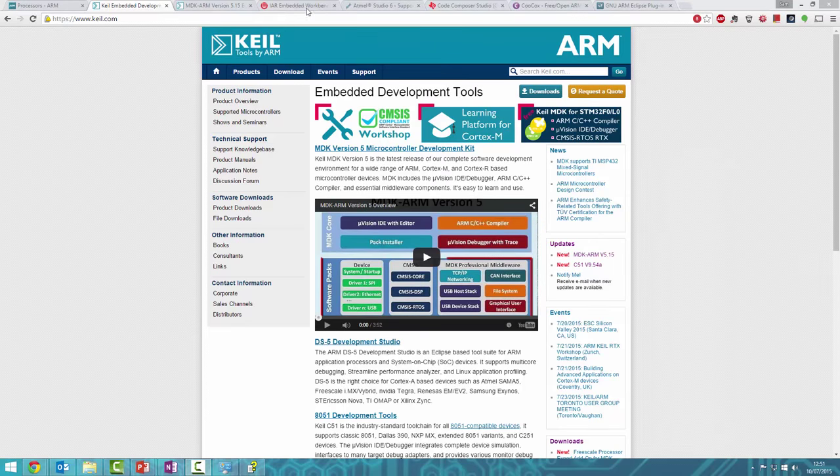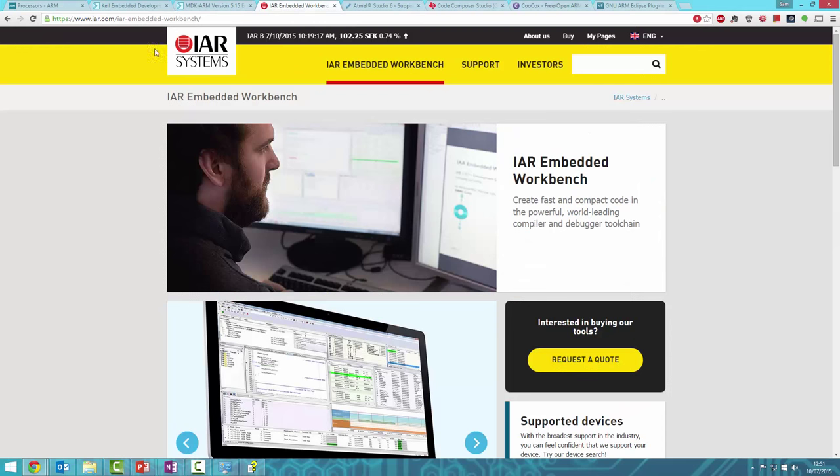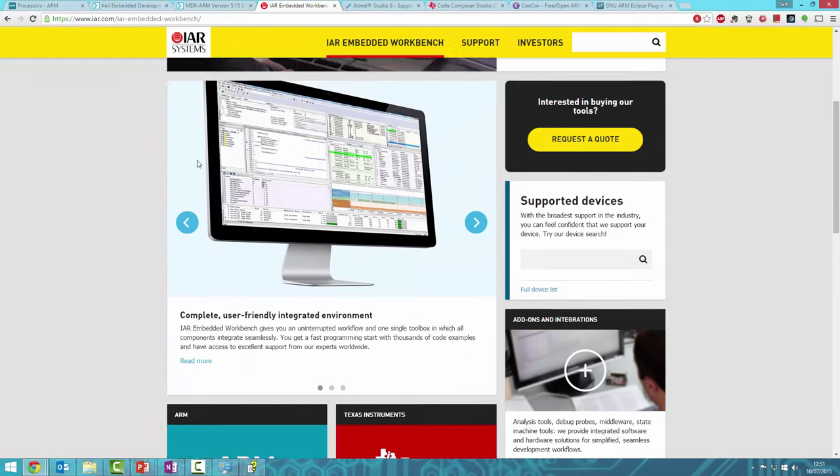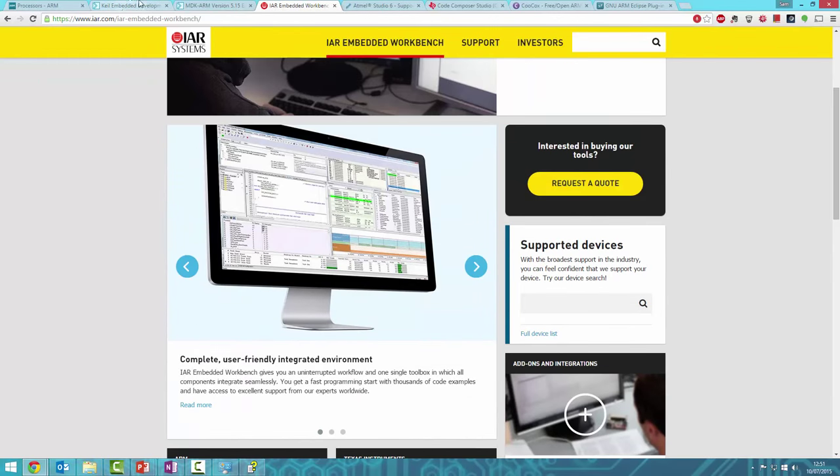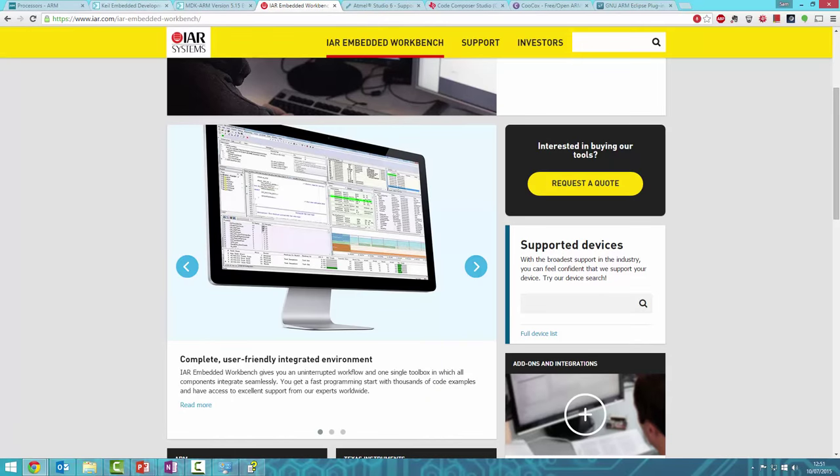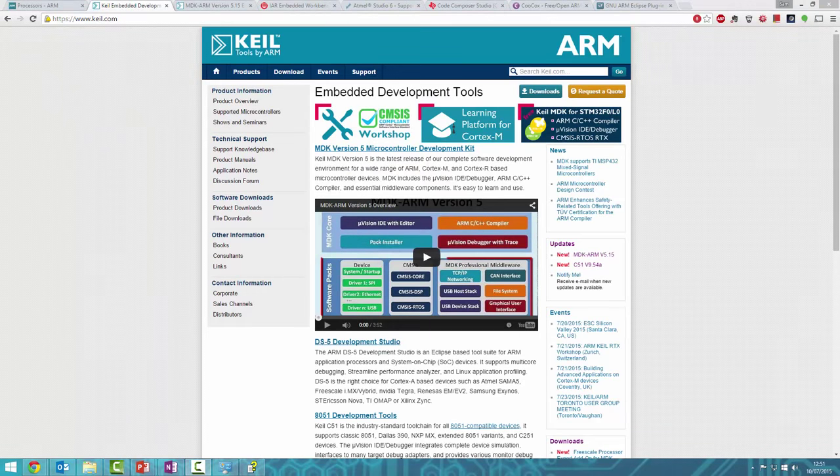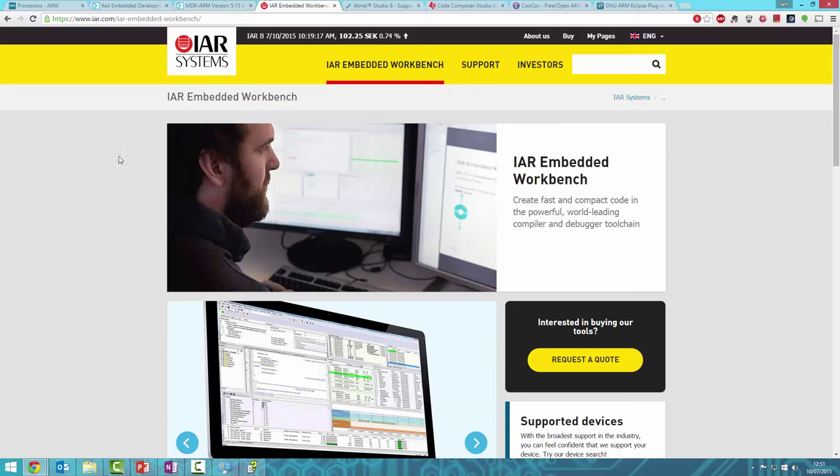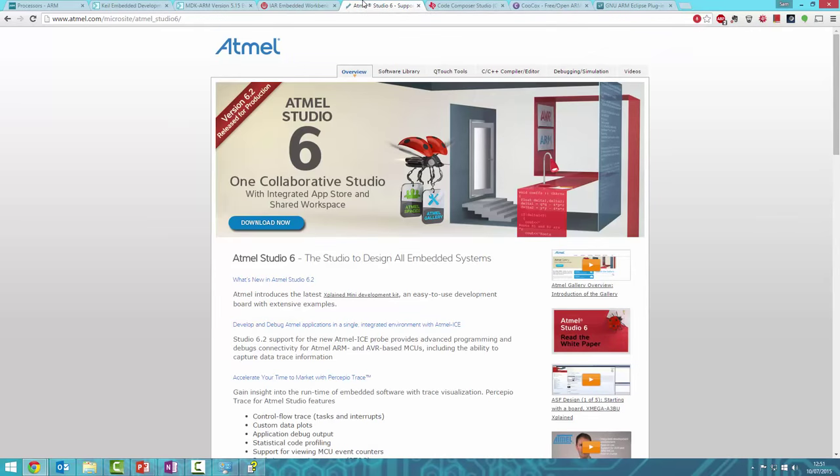As well as Keil, there's IAR Workbench, another industry standard IDE. We're using Keil, but IAR is worth checking out if you want alternatives. There are also manufacturer-specific IDEs like Atmel's ARM IDE and TI's Code Composer Studio.